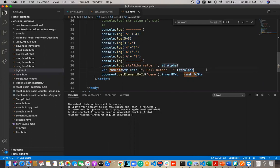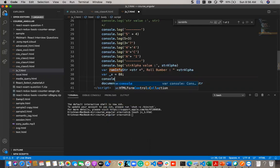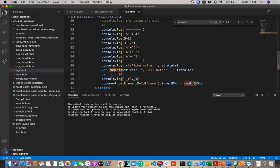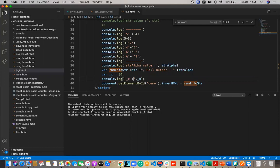We can also declare variables with an underscore in the name. For example, `var _x = 80` — you can still access the variable using the underscore prefix, and it will display the value 80.